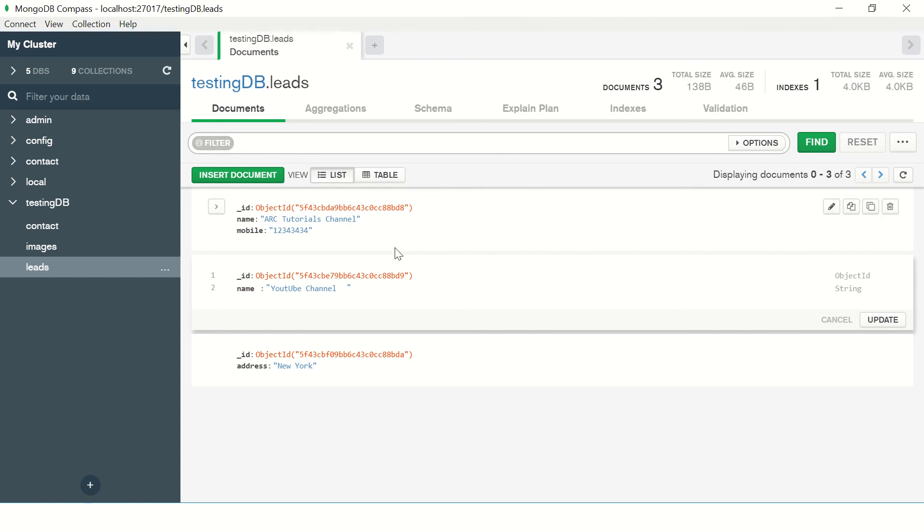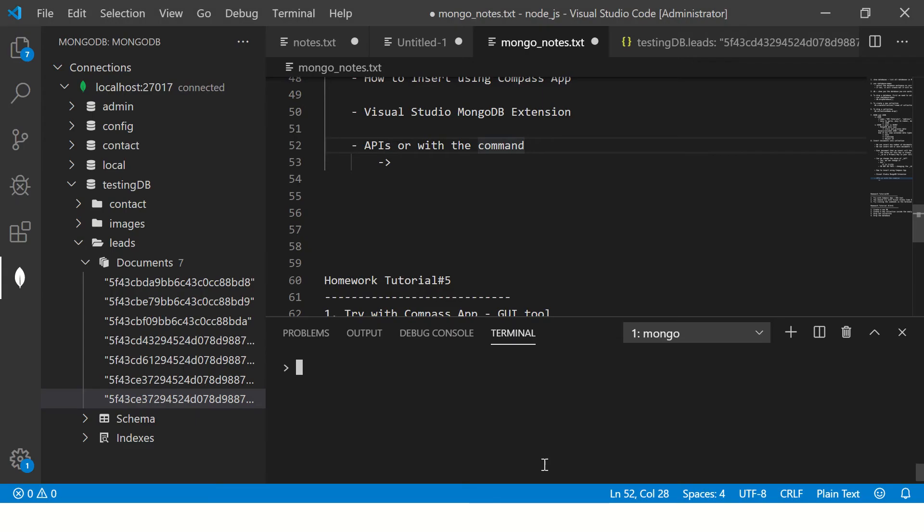But if you are a developer, you would want to update these using queries. So let's go ahead and check it out.